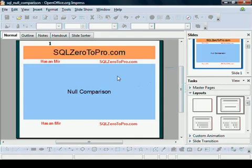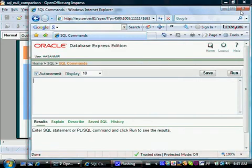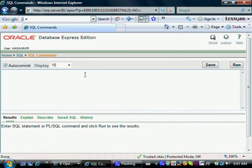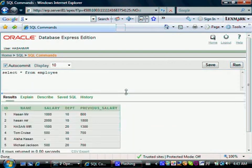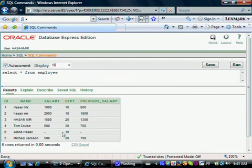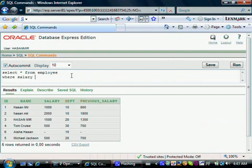Let me go to my Oracle Express. I'm already logged in. This is what we have in the employee table — SELECT * FROM employee. As you can see, for ID number 6, the salary information is not available. If we want to query all those records where salary information is not available, the wrong way of doing this would be: WHERE salary = null. This is not going to bring the desired result.